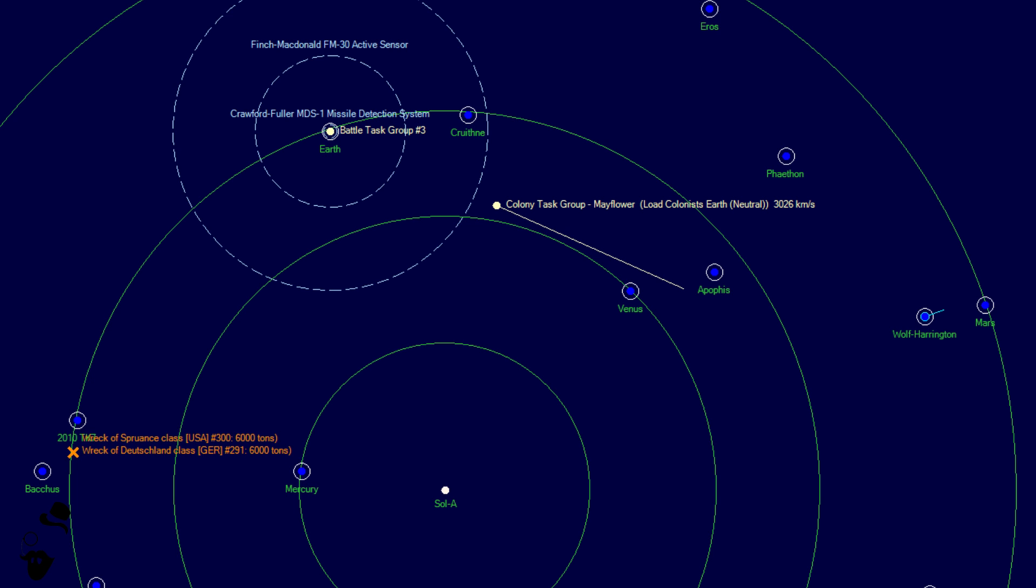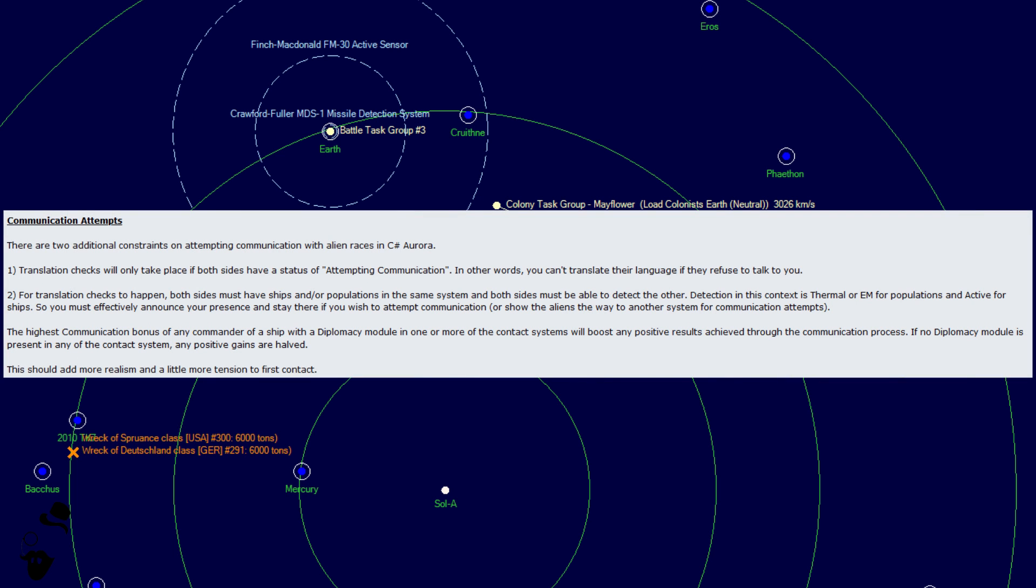Now, we're finally going to touch a little bit on some diplomacy in C-Sharp with communication attempts. There are two additional constraints on attempting communication with alien races in C-Sharp, in addition to those already in existence in VB6.